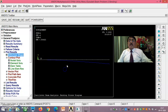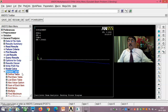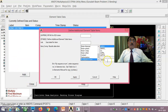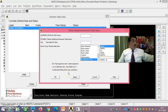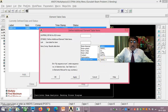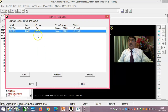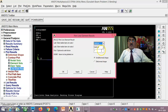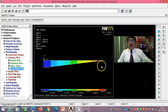For the bending stress diagram: go to Element Table → Define Table → Add → By Sequence Number → SMISC 34, apply, then SMISC 39. These values 34 and 39 are taken from the element output definition table for Beam 188. Then Plot Results → Line Element Results using items 34 and 39, and you obtain the bending stress diagram. The stress is zero at the free end.